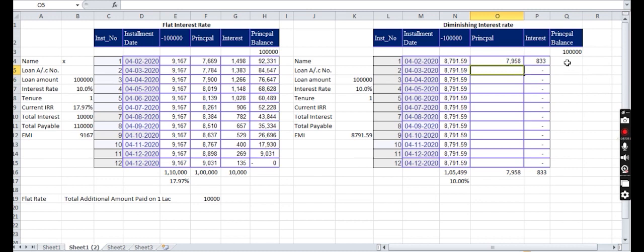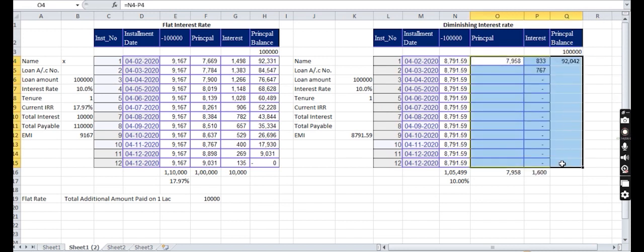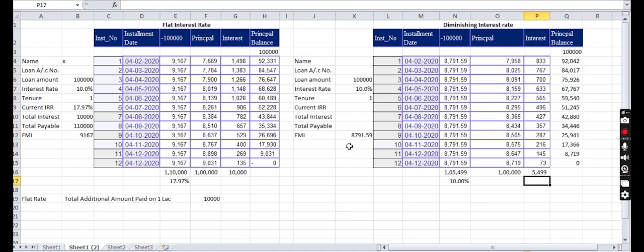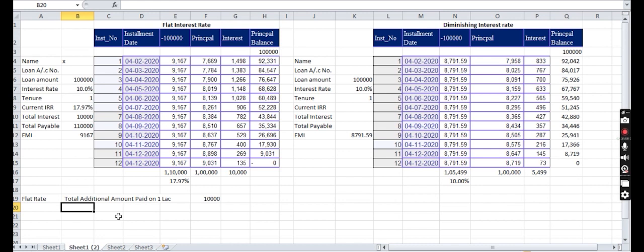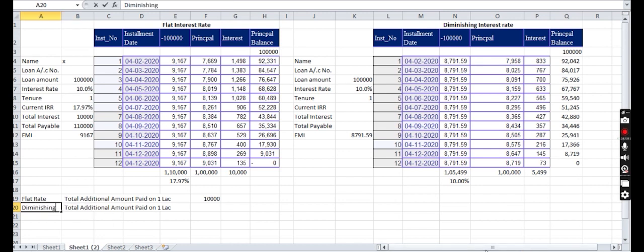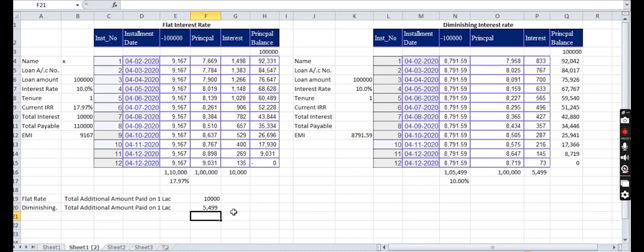Here, see what's happening. 5,499 he has to pay as additional. In flat rate the customer paid 10,000, in diminishing method the customer is paying 5,499 only. Equal to EMI into 12 minus 1 lakh, that means 5,499. How much is the additional amount he has to pay?